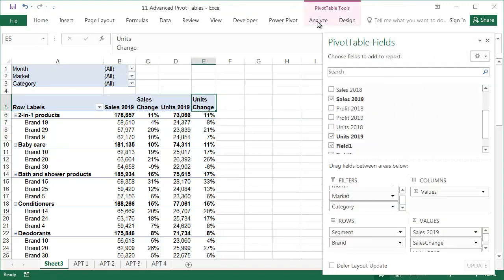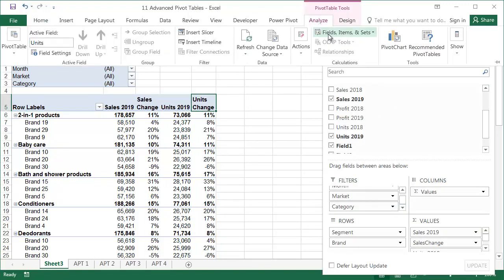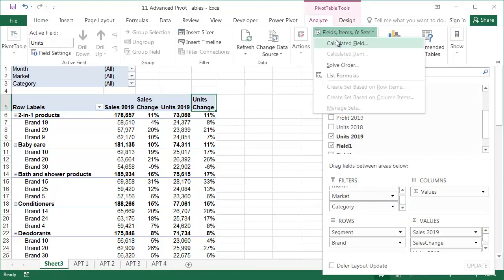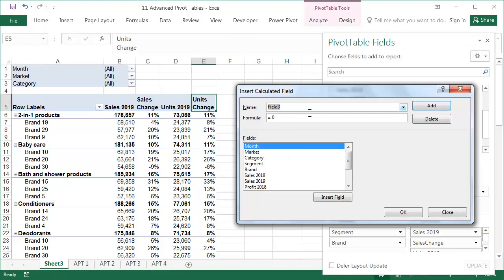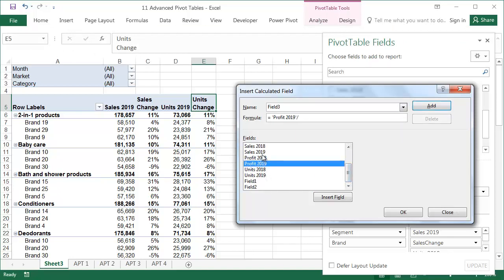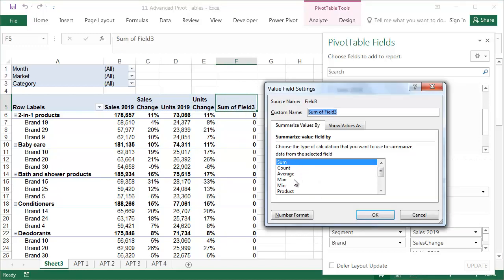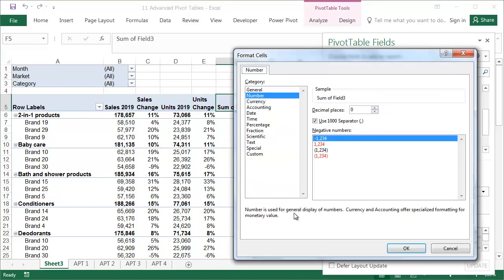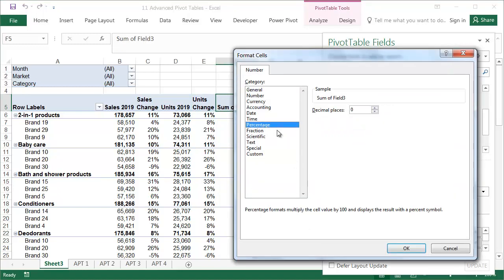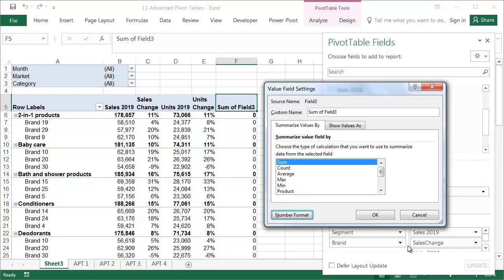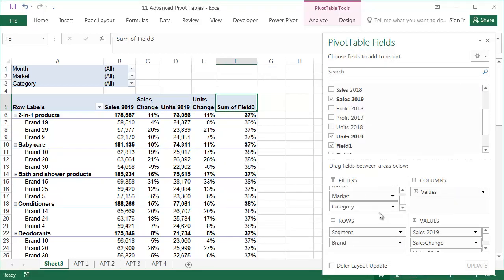The third calculated field will be the margin. In the source data, the margin is given as the value, so it's easy to just divide it by the sales and get the percentage margin. Using the techniques I've already shown you, format the field and change its name to Margin Percent.